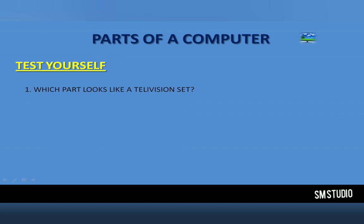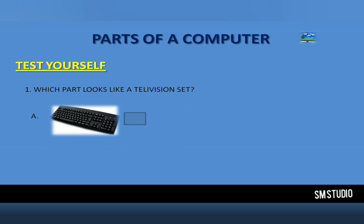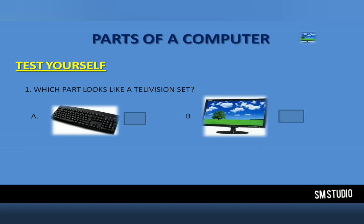Parts of a computer. Number 1: Which part looks like a television set? The options are keyboard and monitor. The right answer is monitor.